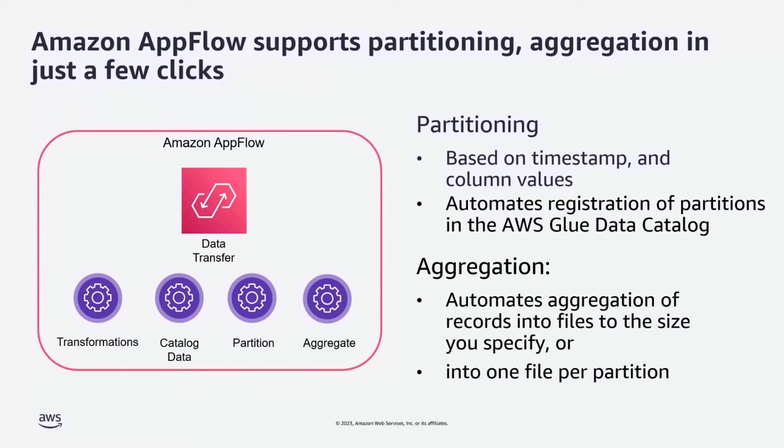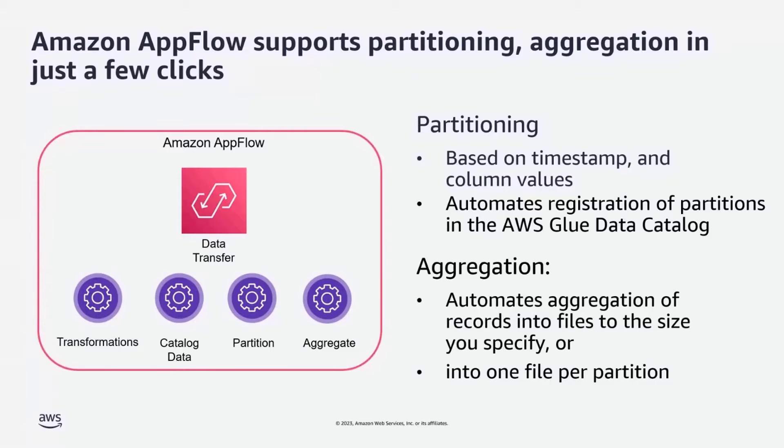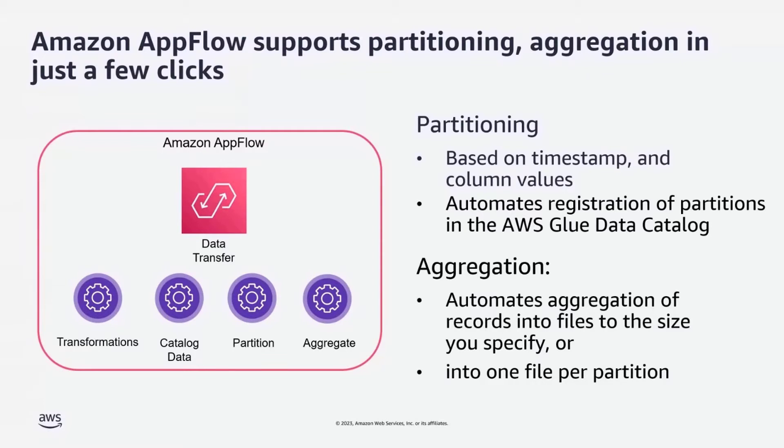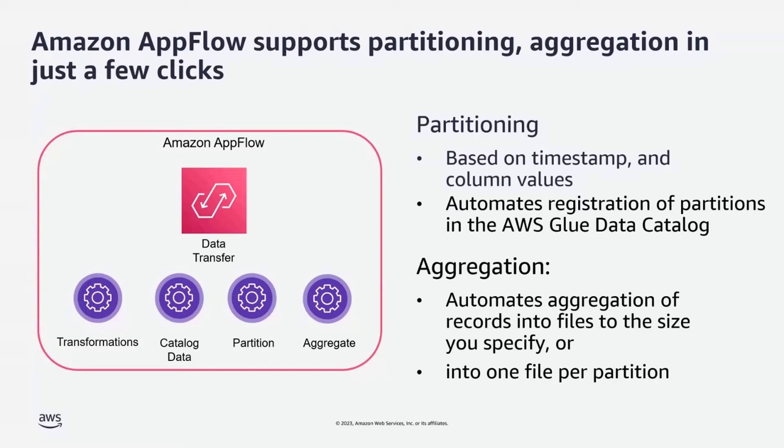AppFlow now automates aggregation of your records into files in the destination to the size you specify. Either you can partition or you can store all of the data in a partition into a single file, or you can split to multiple files. So based on your use case, you can choose what is suitable for you. These new features improve query performance when using analytic engines such as Amazon Athena by reducing processing overhead and improving parallelism.